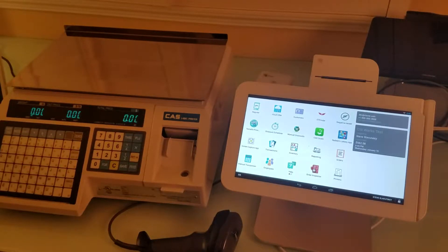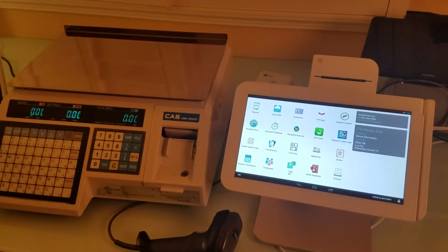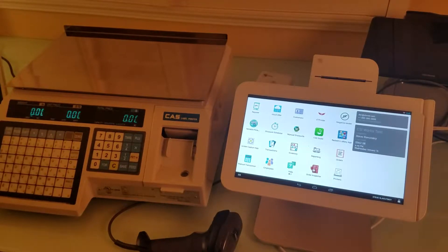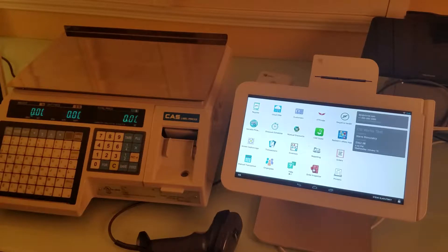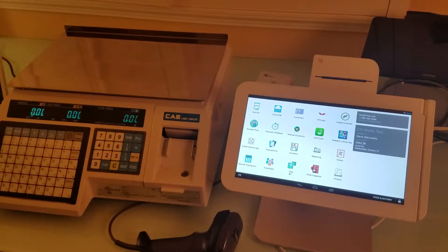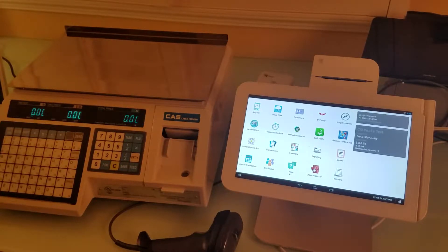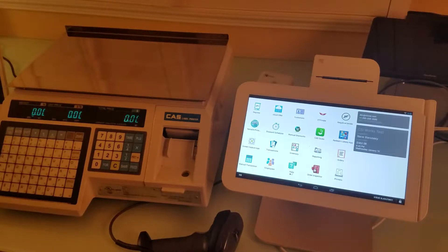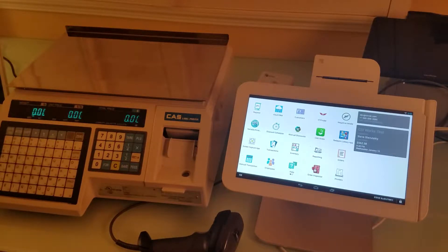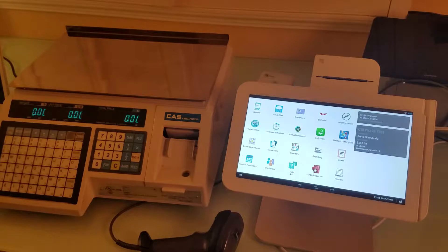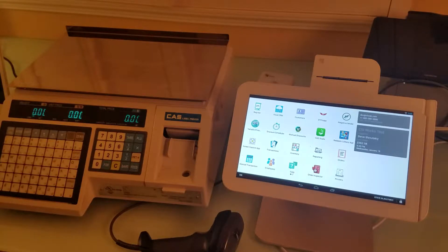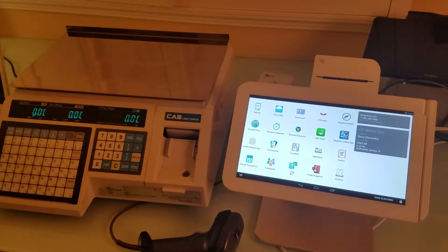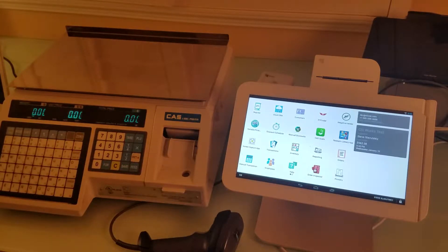In this video I'm going to demonstrate how to set up and configure the Clover system to keep track of inventory for weighted items such as meat, fish, or anything else that needs to be weighed or sold per unit.